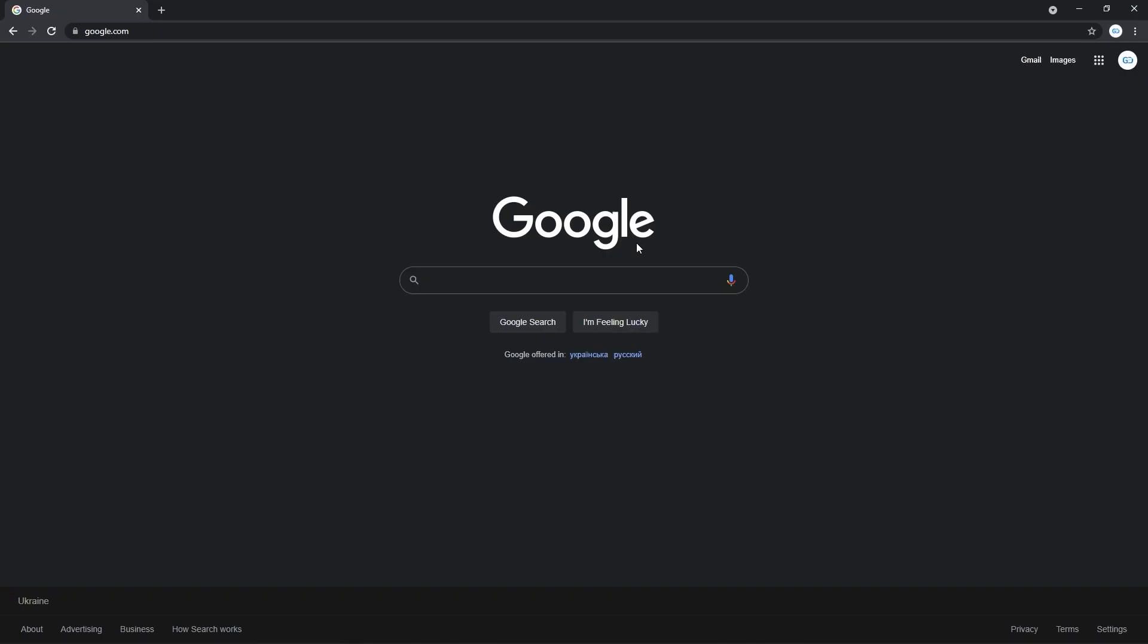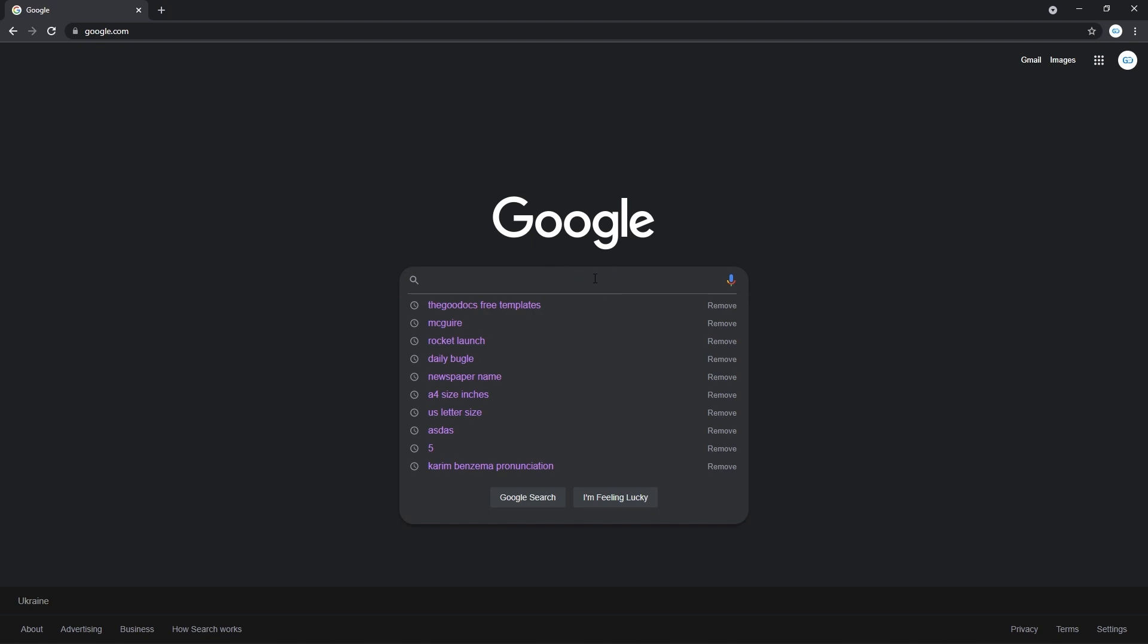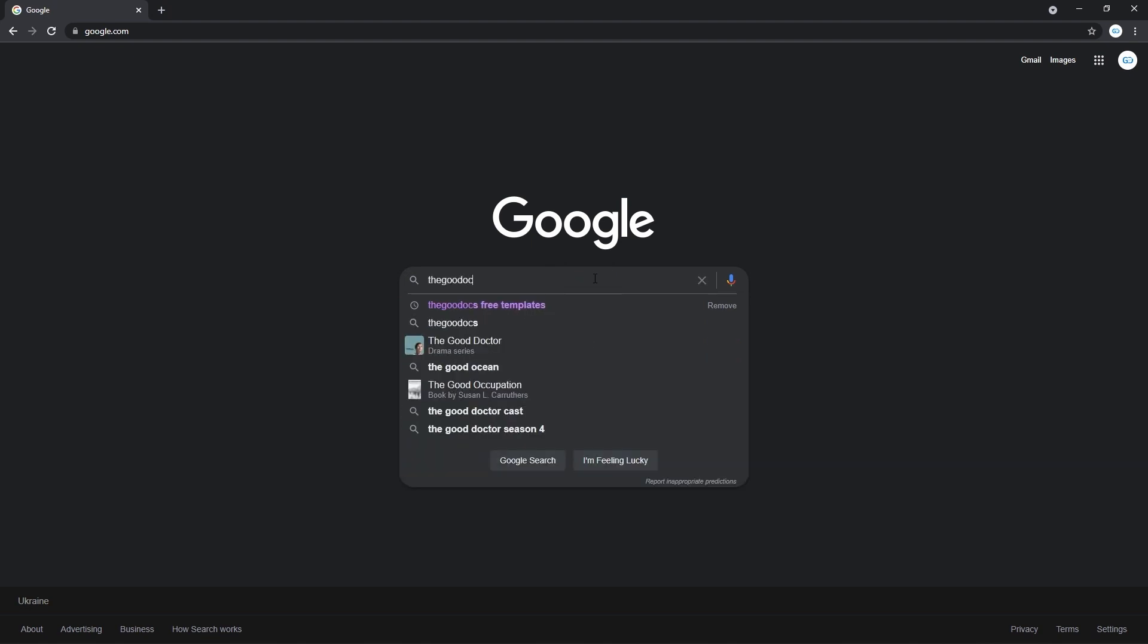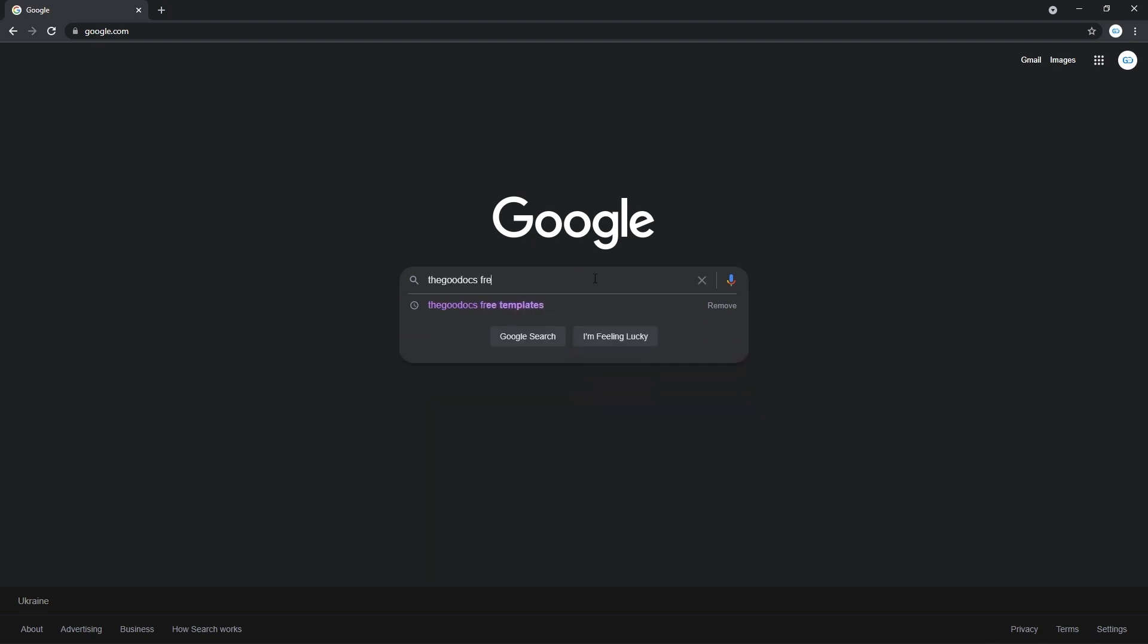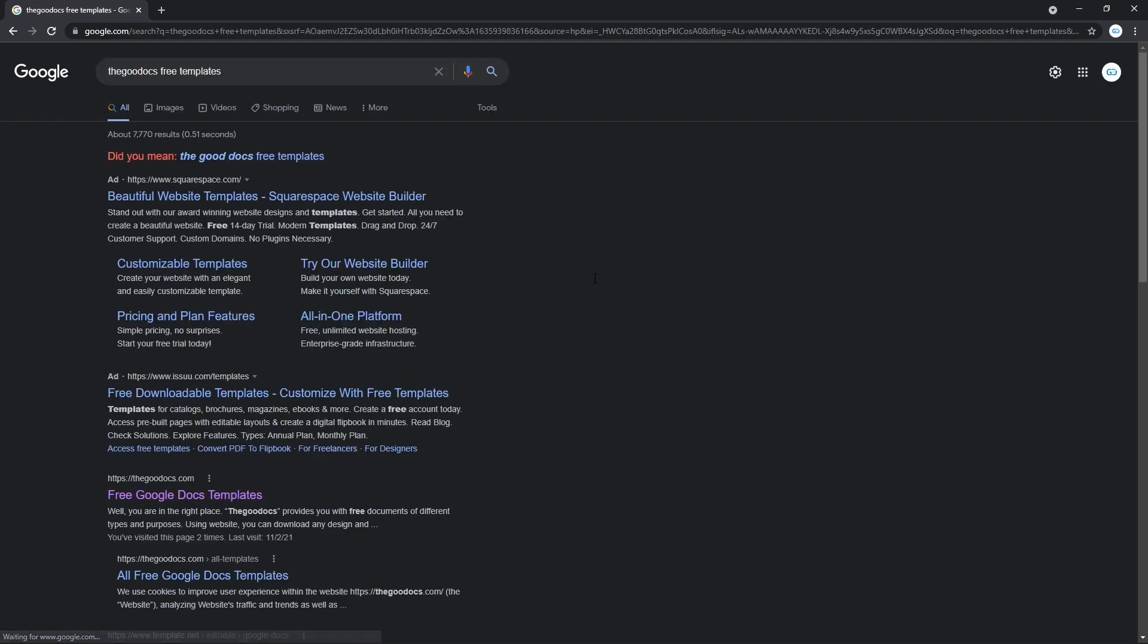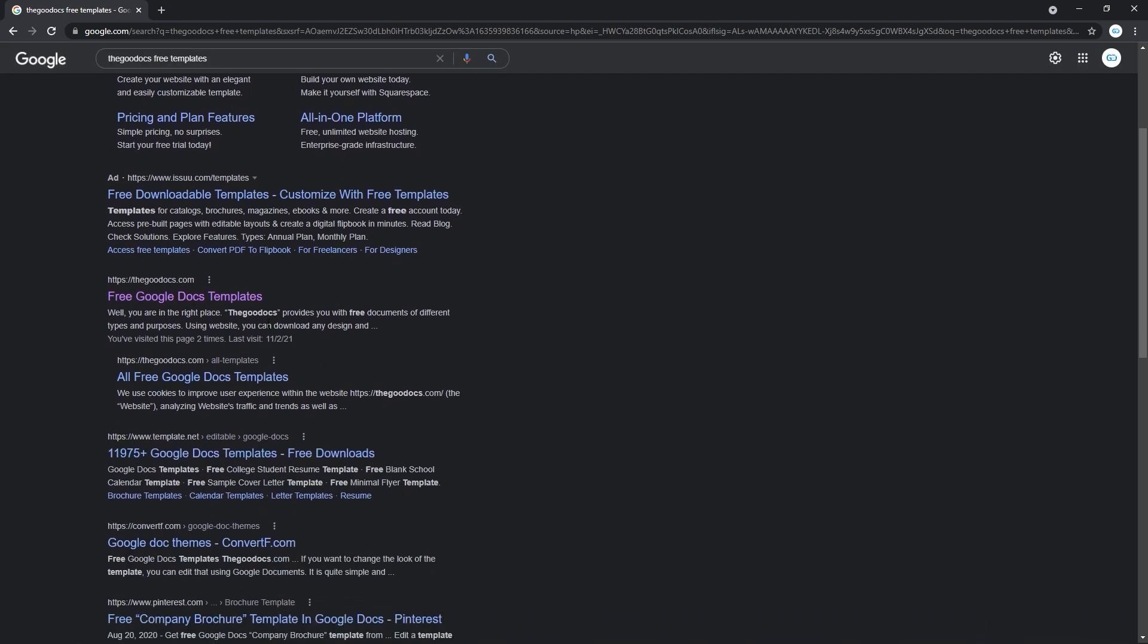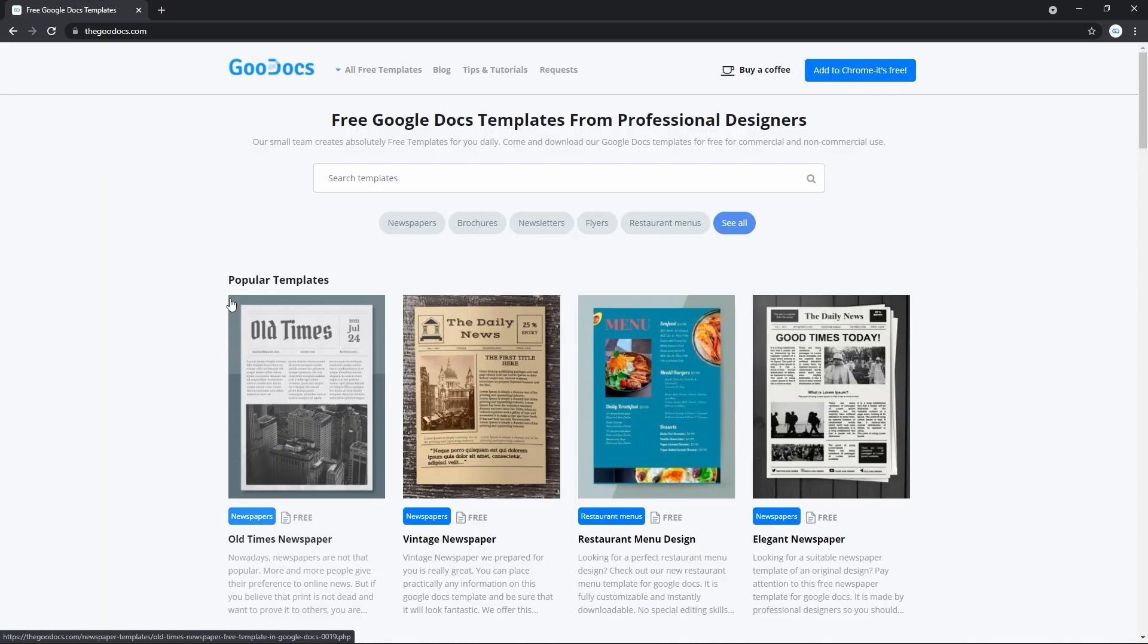Now from here we're going to the website with Google Docs templates. Or searching it in Google from right here. The Google Docs free templates. And enter. Now let's scroll down and skip the advertisements. And here's the website, thegoogledocs.com, that we press on. And we got to its homepage.